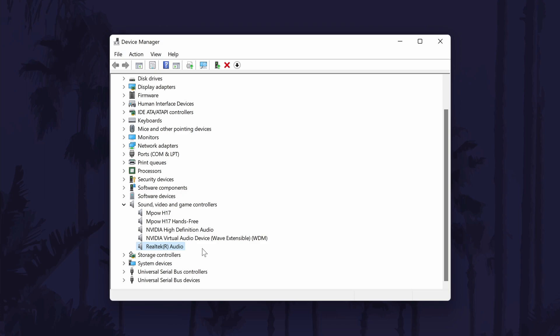The final method is to manually update your Realtek audio drivers. There are two ways to do this and I have a separate video that will cover how to do this in detail, so click the card on screen now to watch that.